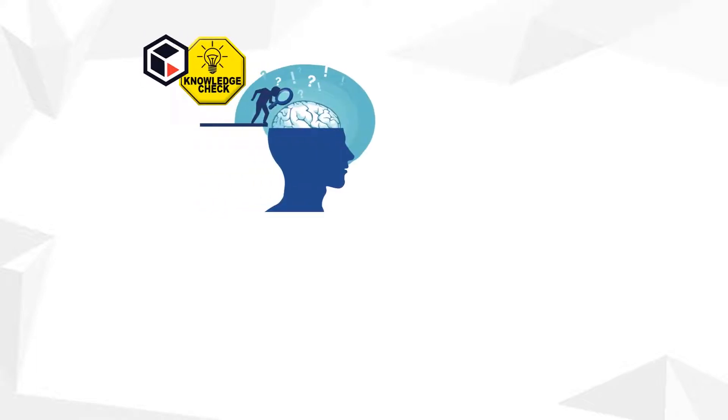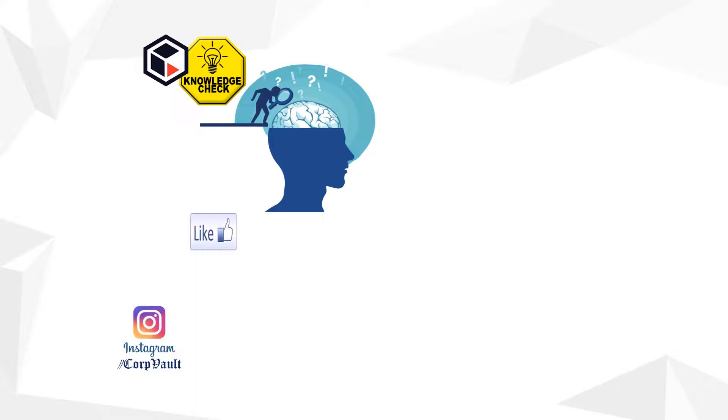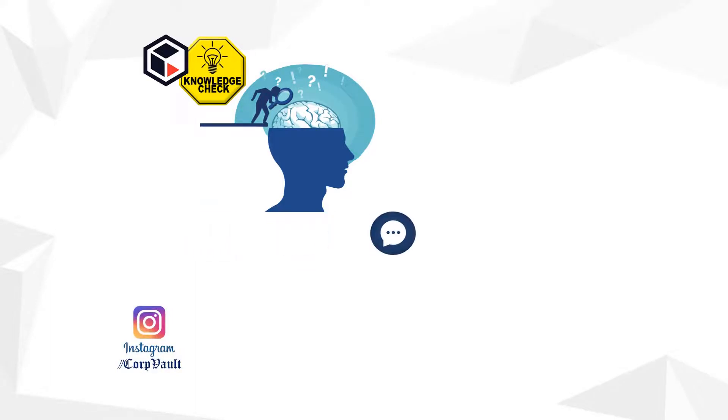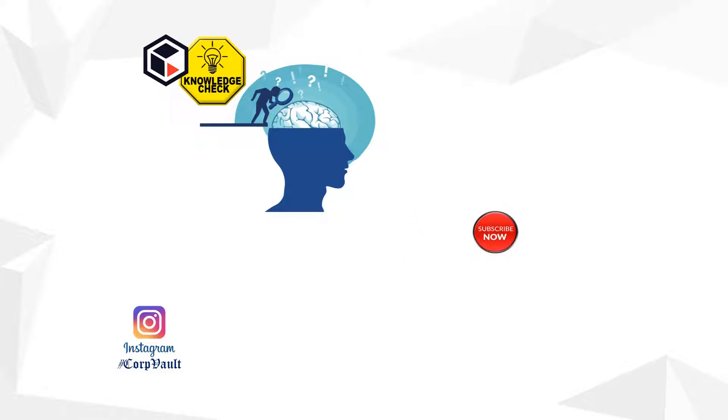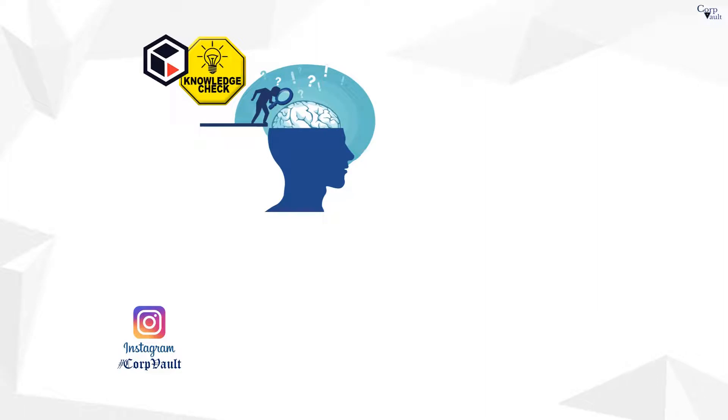Welcome to the CorpVault channel. In this video, we created a series of questions for knowledge check. Leave the score in comments to know how you did. Please like, share, comment or suggest, subscribe for more videos, and you can follow us on Instagram.